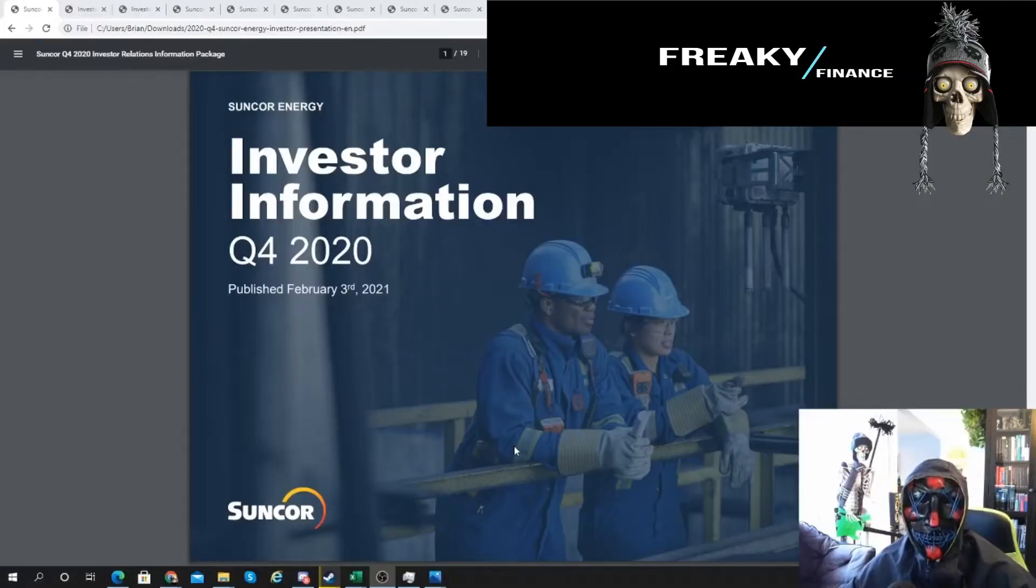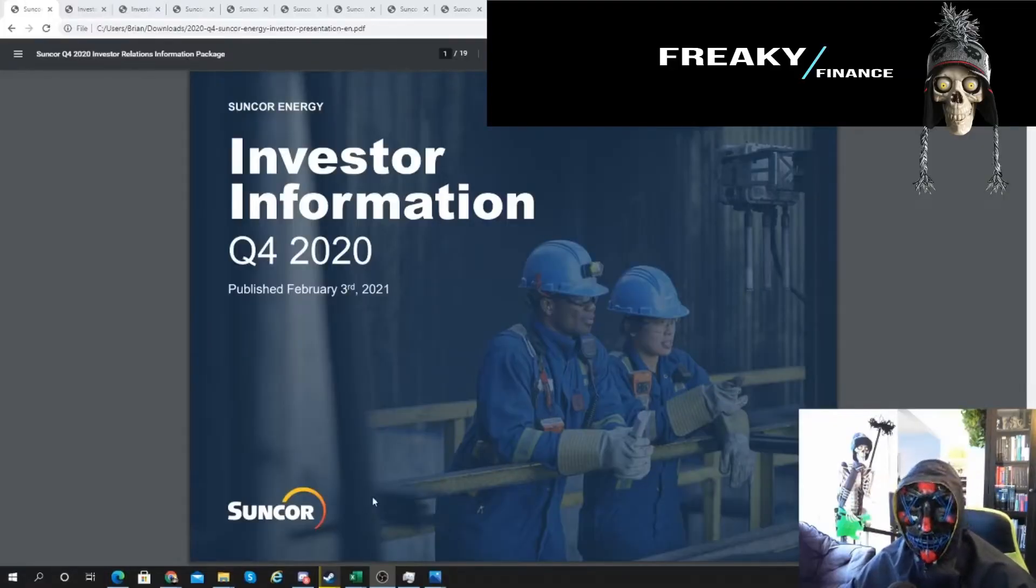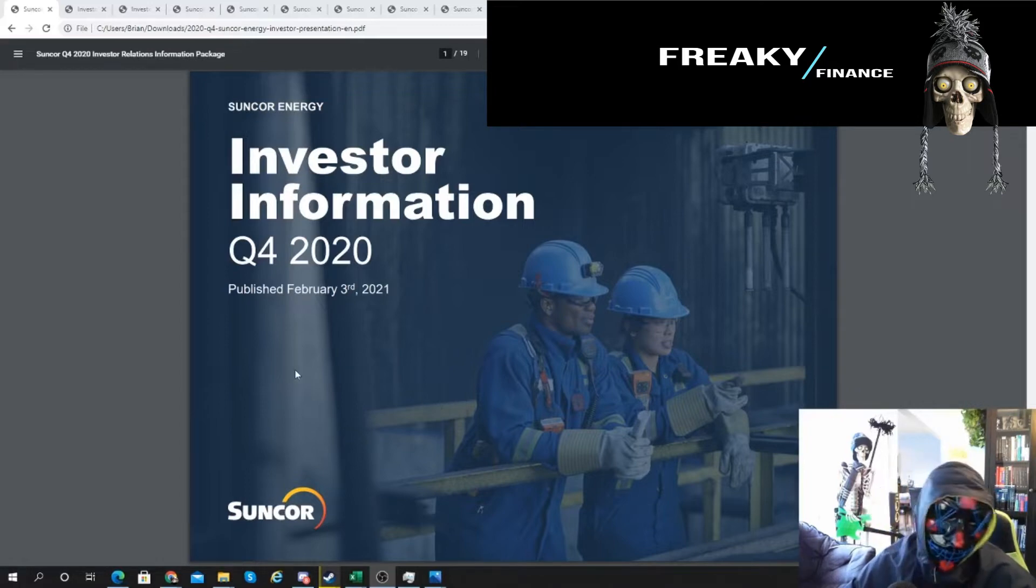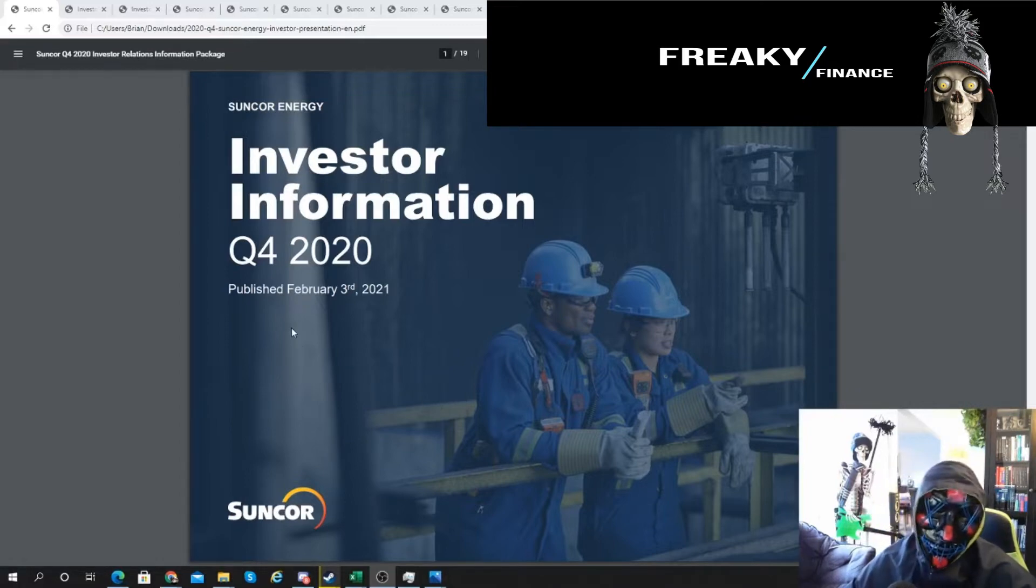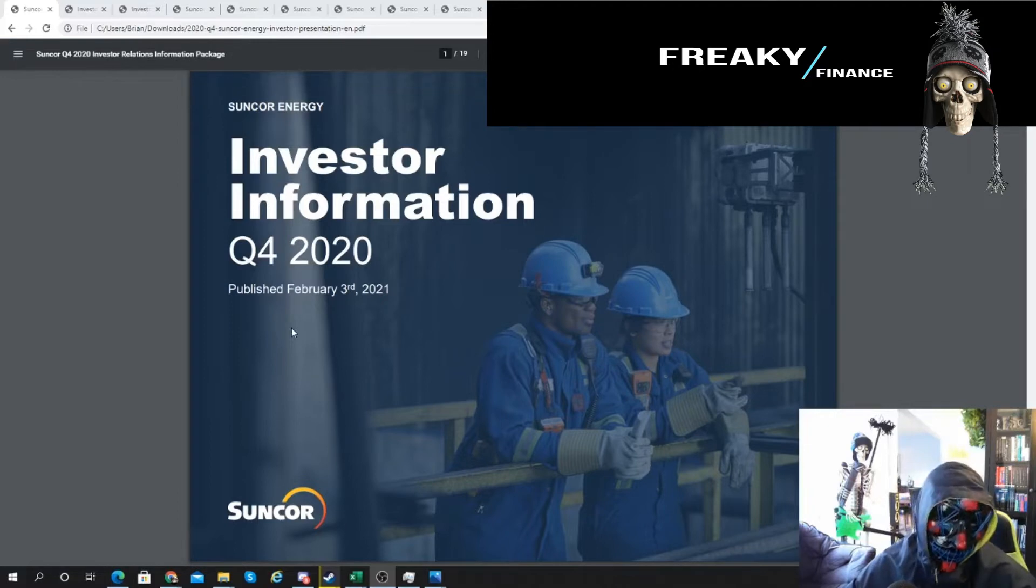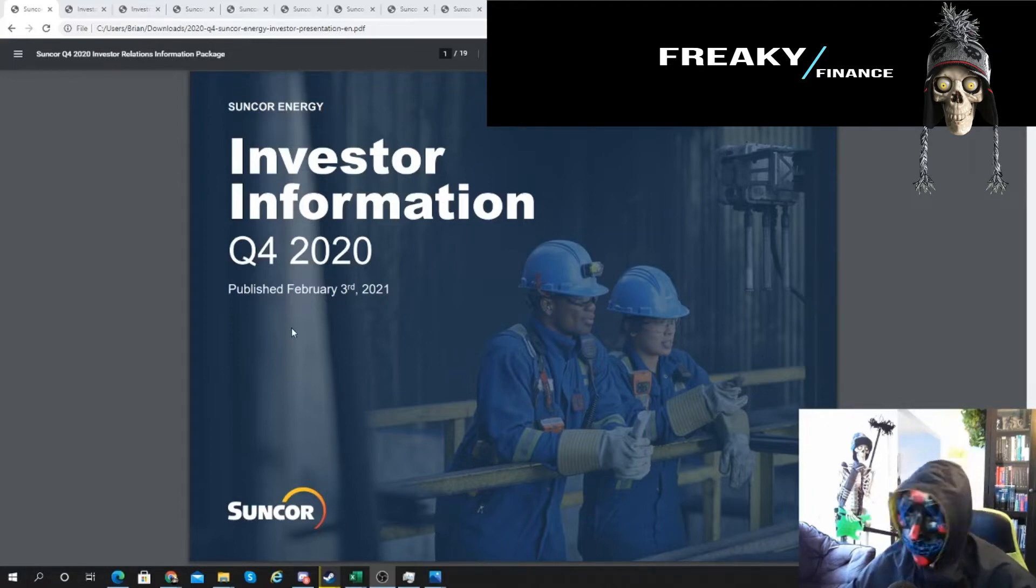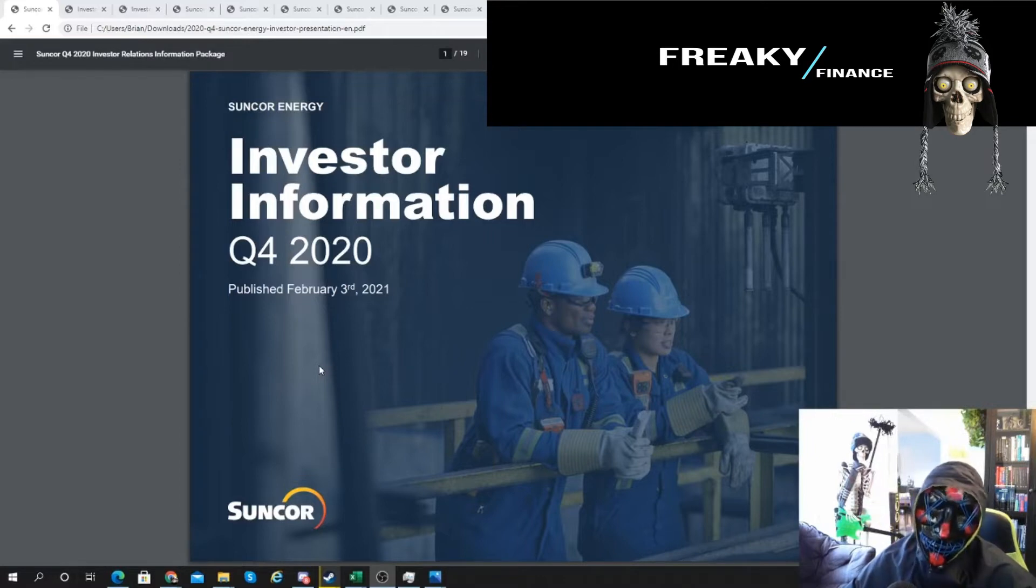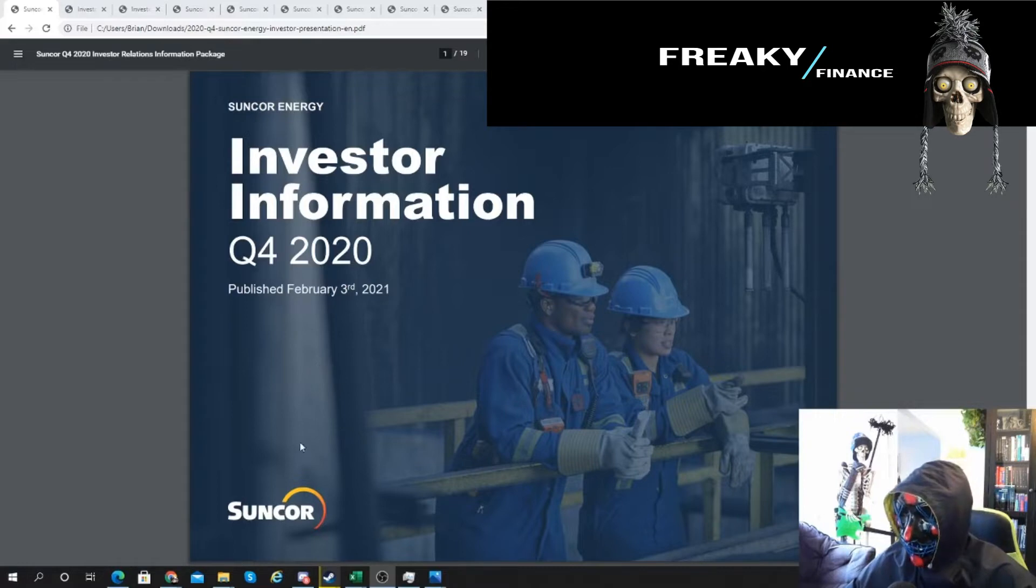Hey guys, Freaky Finance here. Last week we looked at ATCO, a utility play in Alberta. This week we're going to dive into Suncor. I've been meaning to do this one for a while - I first looked at it on the channel back in mid-August. We're going to go through it today, a little bit quicker through the background, so I'll link the original Suncor video below.